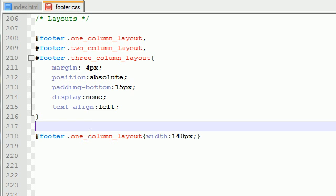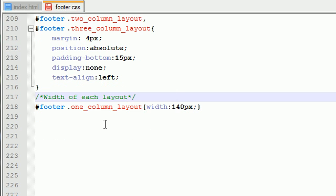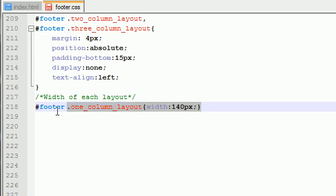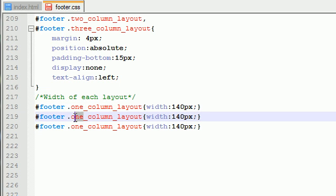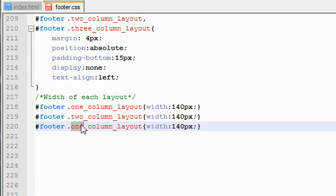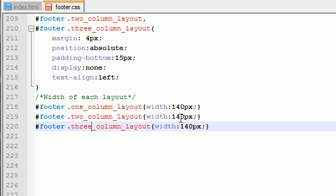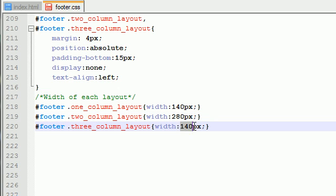Now we want to do this for each layout. One-column layout, two-column, and three-column. Two-column, two-column, and three. Now for the two-column layout, we want this 280. And for the three-column layout, we want this, of course, none other than 420.